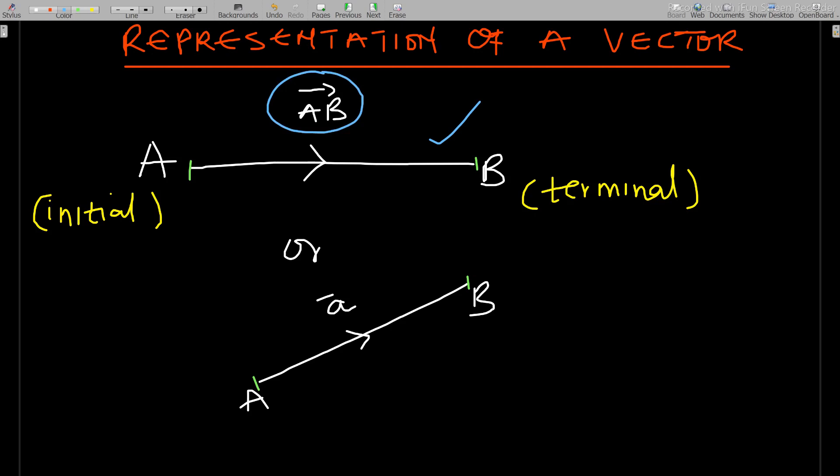That is how you represent the vector. First of all, it starts from an initial point, then it ends at a point called a terminal point. Where I have the green pen is the initial point, and where it is ending is the terminal point. So a vector is represented by a directed line.